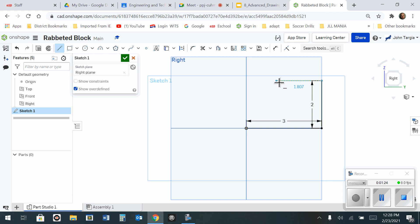To the left. Click. 2. Enter. Down. 1. Enter.